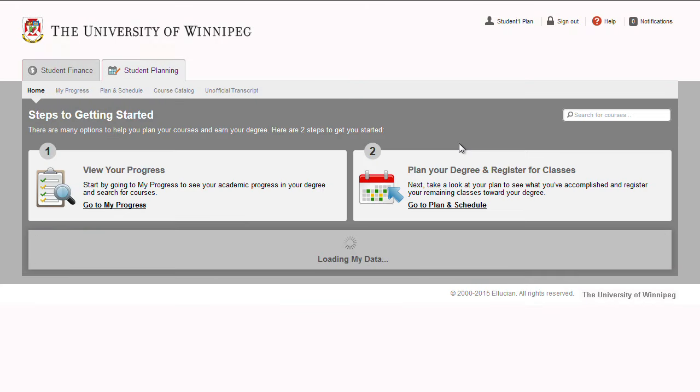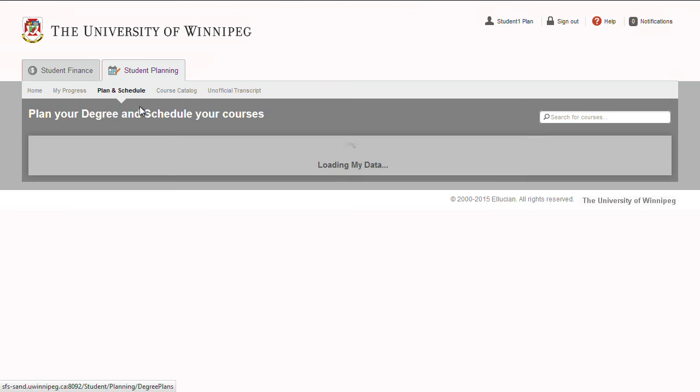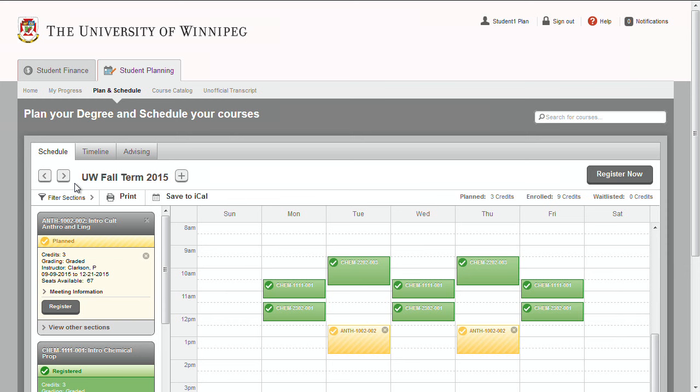You can do this by going to the Plan and Schedule tab and select Schedule. Use the arrows to move between terms.